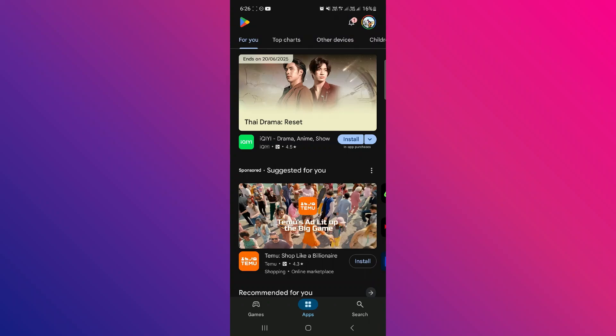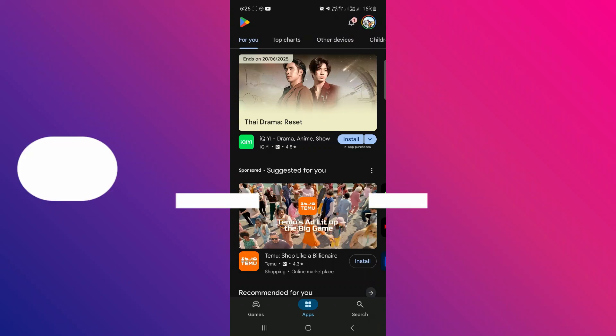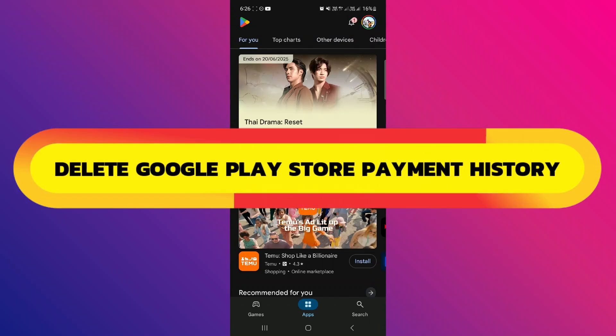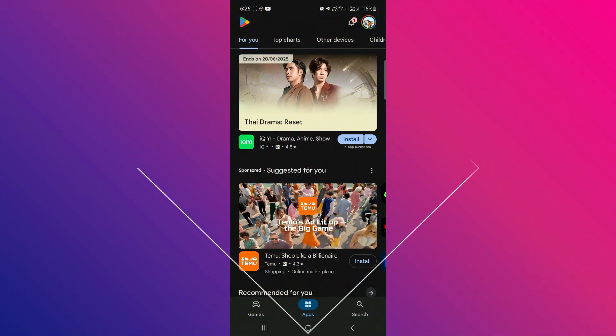Hey guys, in this video, I will show you how to delete Google Play Store payment history. Alright, so let's begin.